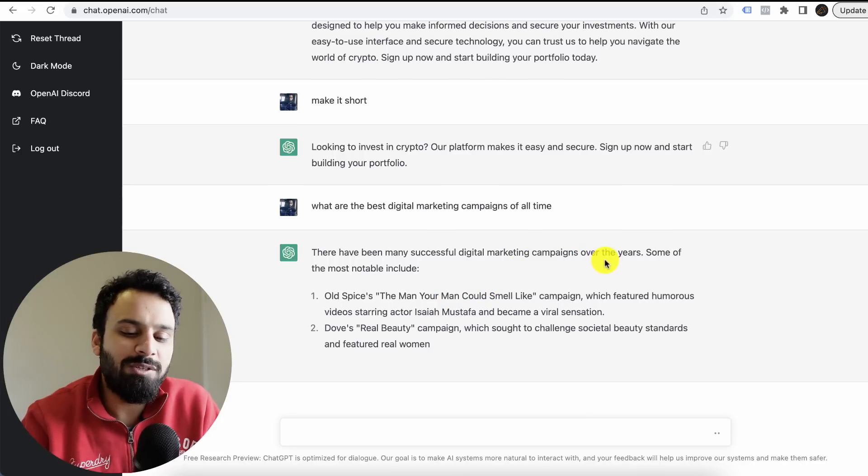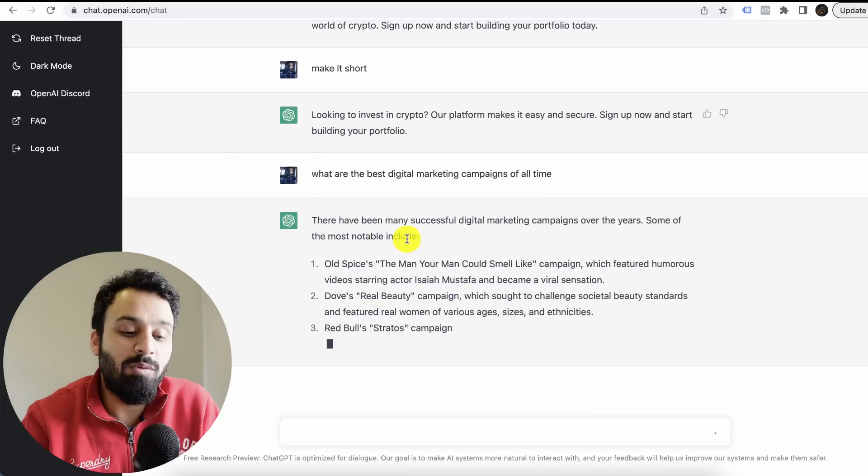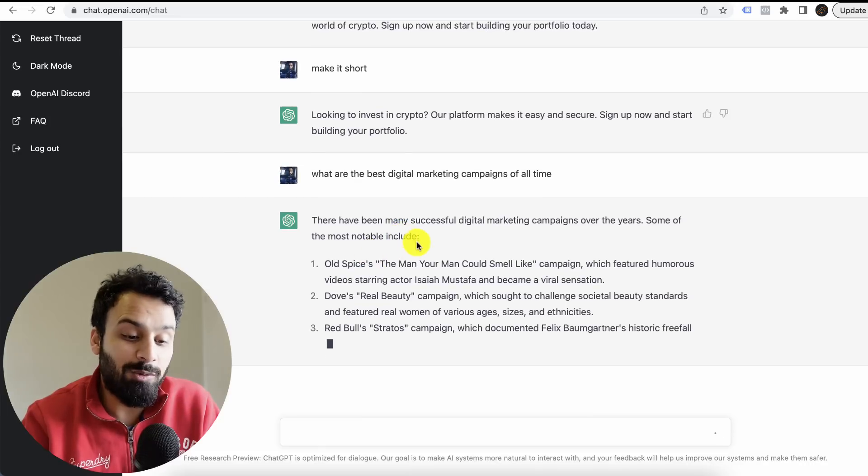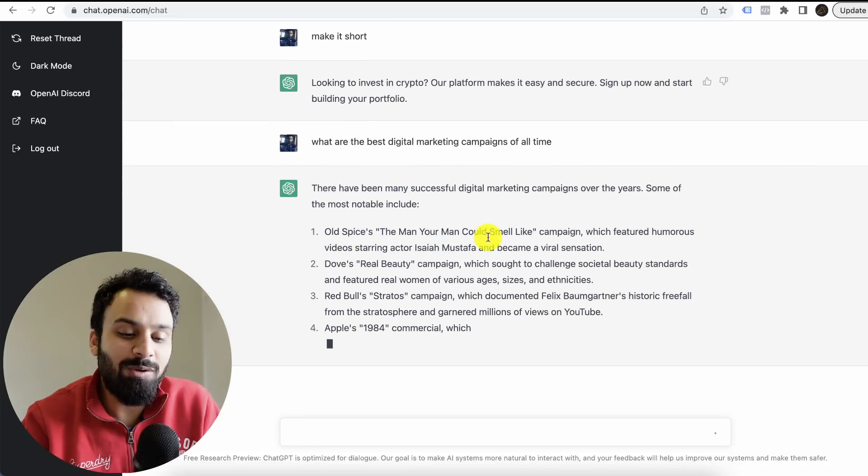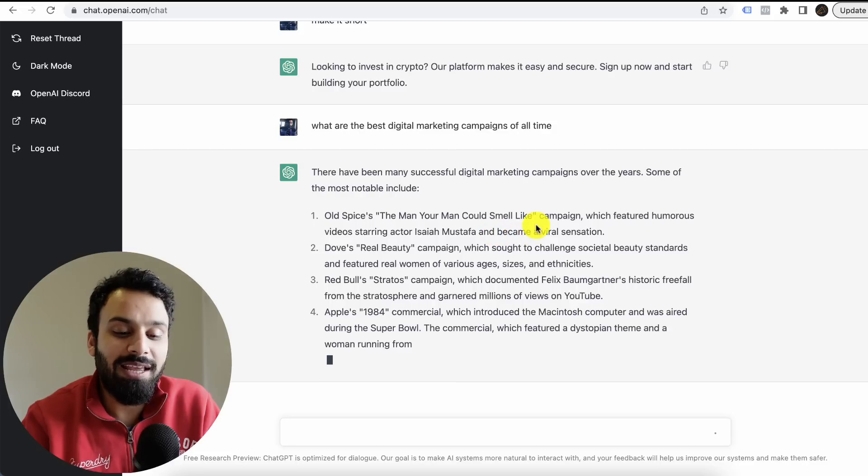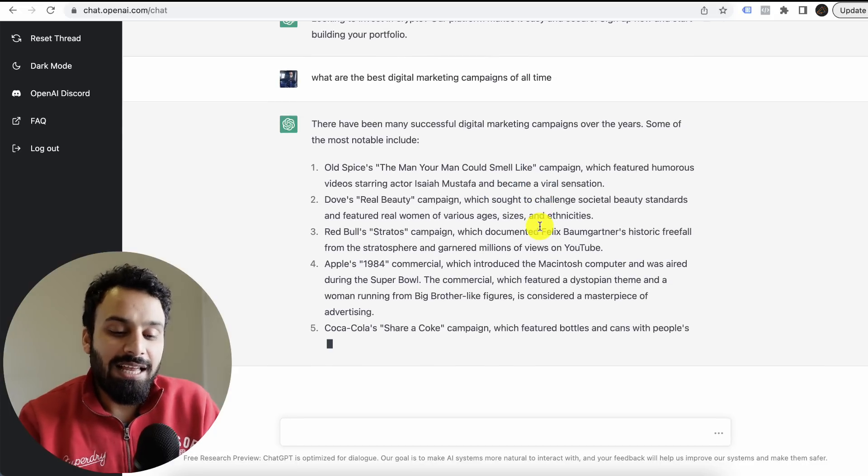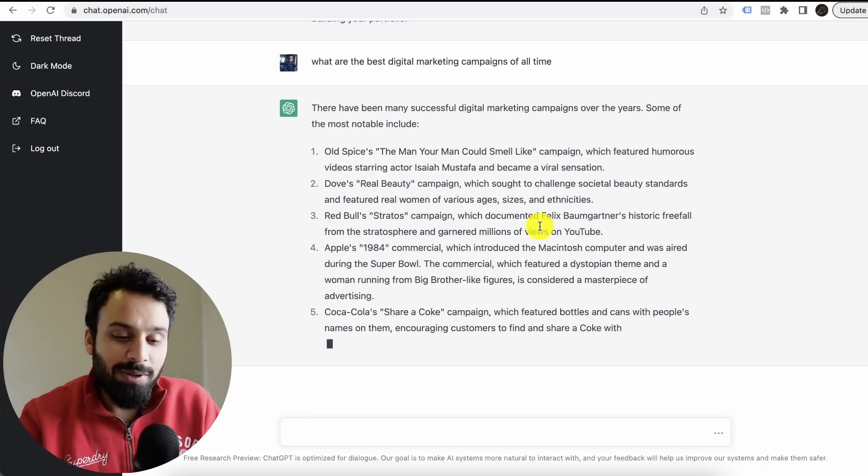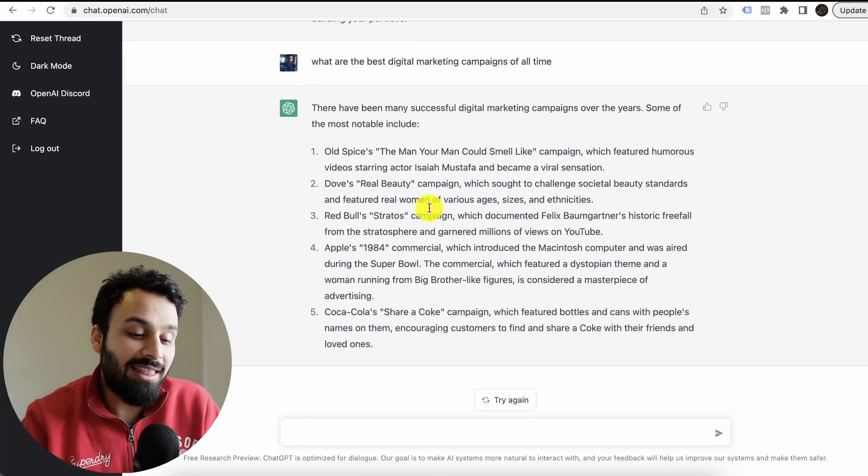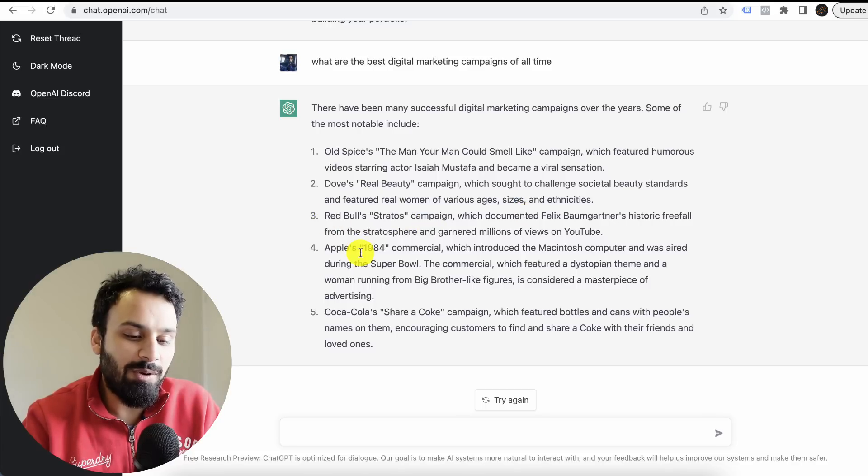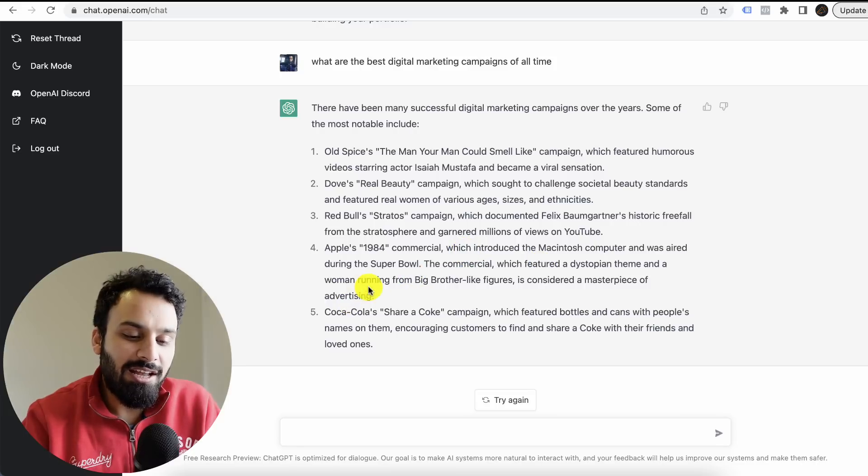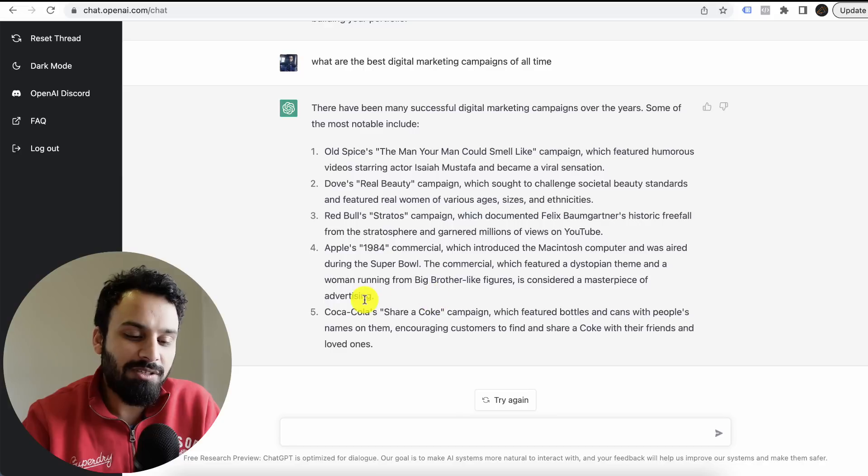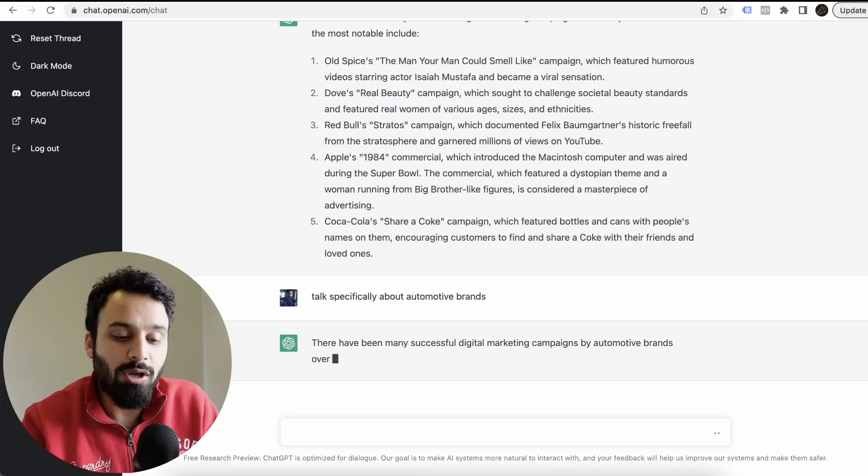There have been many successful digital marketing campaigns over the years. Some of the most notable include Old Spice's The Man Your Man Could Smell Like. Honestly, I remember this campaign. Dove Real Beauty, I think I remember this as well. Red Bull's Stratos, I don't know about this. Apple's 1984 commercial, the woman running from Big Brother-like figures, is considered a masterpiece of advertising. Coca-Cola Share a Coke campaign, which featured bottles and cans with people's names on them.